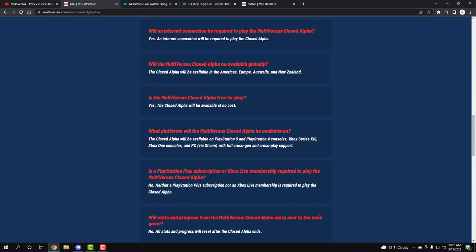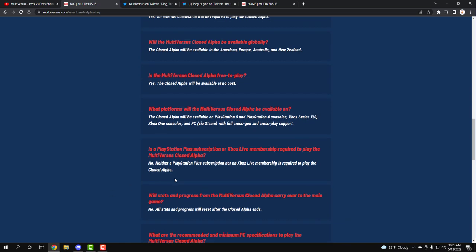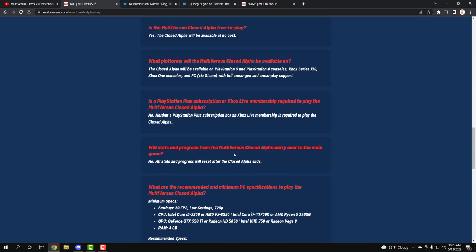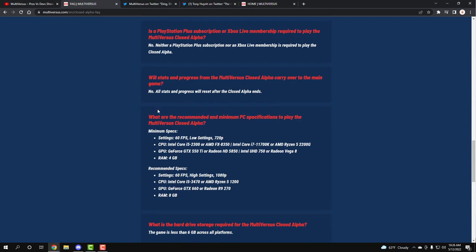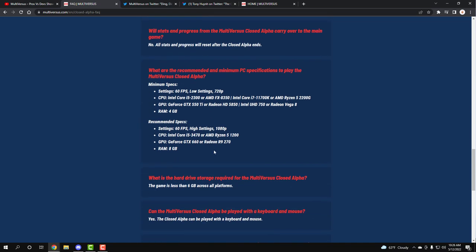Is a PlayStation subscription or Xbox Live membership required to play the MultiVersus closed alpha? No. Means if you, for some reason, just ran out of your live membership or anything, you're fine for this closed alpha. You don't need nothing. You can just load it up if you get the code and play right away. Will stats and progress from the MultiVersus closed alpha carry over to the main game? No. All the stats and progress will reset. That's like any beta, guys, if you don't know. These are the specifications that you need for PCs if you want to play the closed alpha. This is the bare minimum and this is what they recommend. Nothing too crazy. Pretty low.